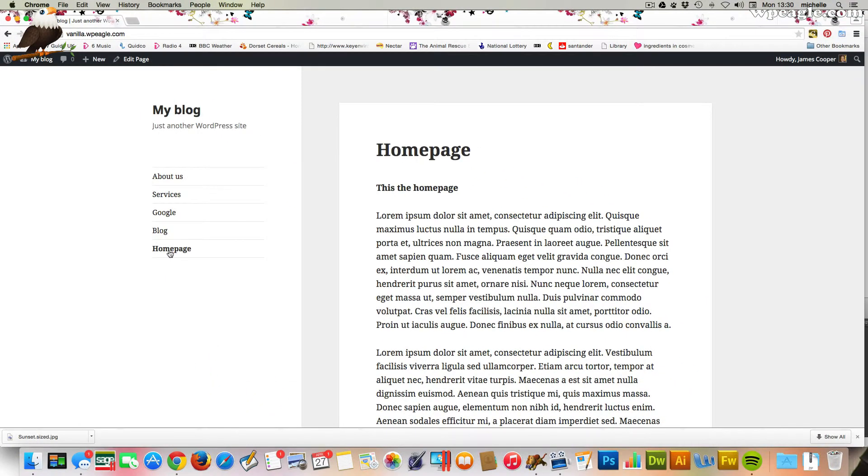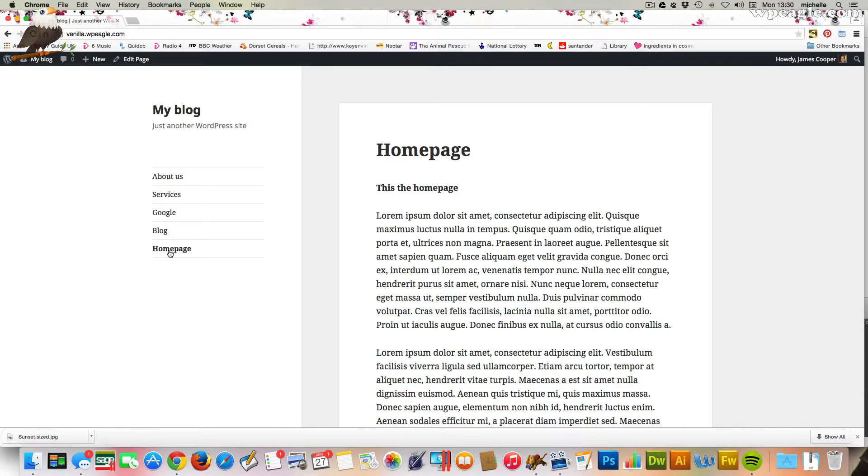That concludes this video. Obviously, check out the rest of the playlist for more WordPress basics. See you soon.